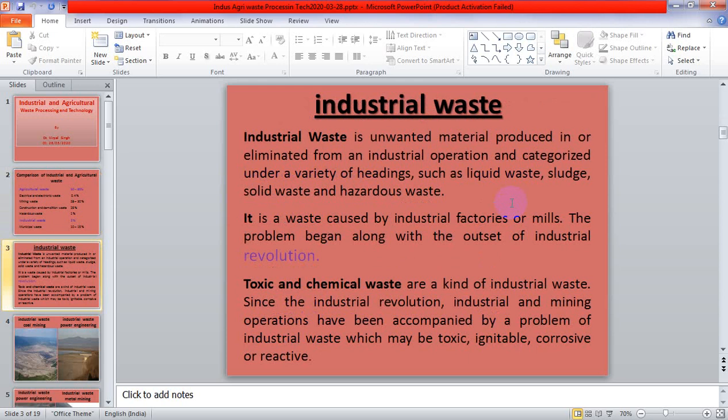What is industrial waste? It is an unwanted material produced in or eliminated from industrial operations, and it is categorized under a variety of headings such as liquid waste, sludge, solid waste, and hazardous waste. It is the waste caused by industries, factories, or mills. The problems began with the outset of the industrial revolution, and toxic and chemical waste have been a kind of industrial waste since then.